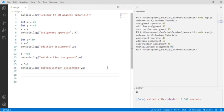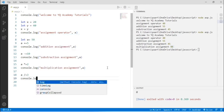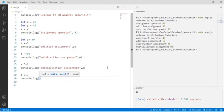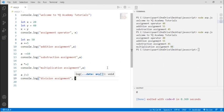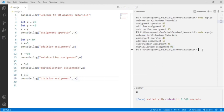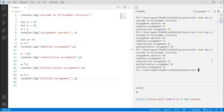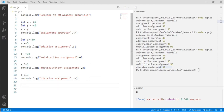Now let's move to another assignment operator, that is the division assignment. The code is: a divided by equals 3, so now let's divide 90 by 3. To see the output, let me write console.log and then division assignment with the variable name. In the terminal, let me write node aop.js to see the output. Click Enter and you can see division assignment result is 30.